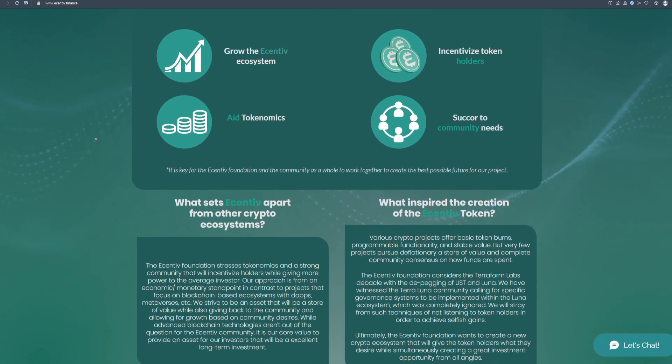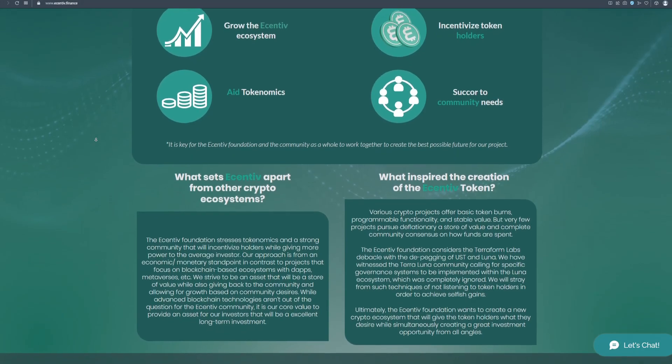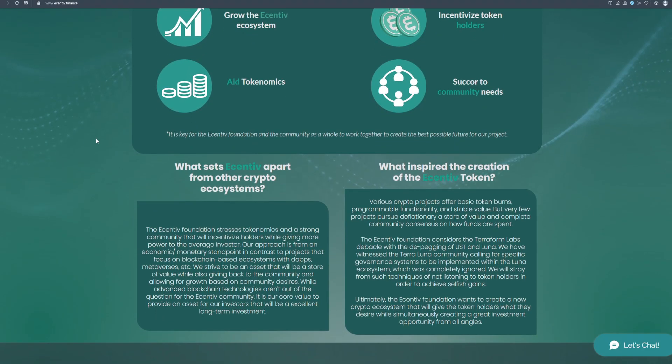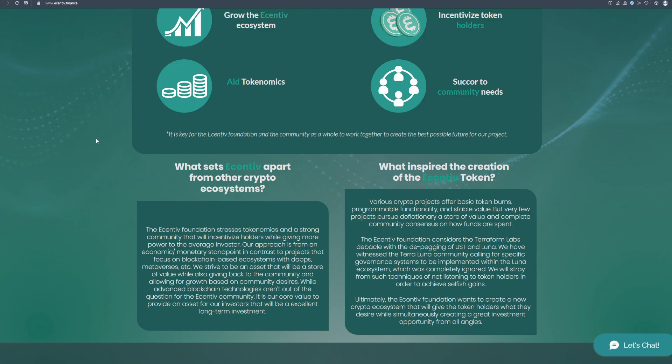What sets Incentiv apart from other crypto ecosystems? The Incentiv foundation stresses tokenomics and a strong community that will incentivize holders while giving more power to the average investor. Our approach is from an economic slash monetary standpoint in contrast to projects that focus on blockchain-based ecosystems with dApps, metaverses, etc. We strive to be an asset that will be a store of value while also giving back to the community and allowing for growth based on community desires. While advanced blockchain technologies aren't out of the question of the Incentiv community, it is our core value to provide an asset for our investors that will be an excellent long-term investment.